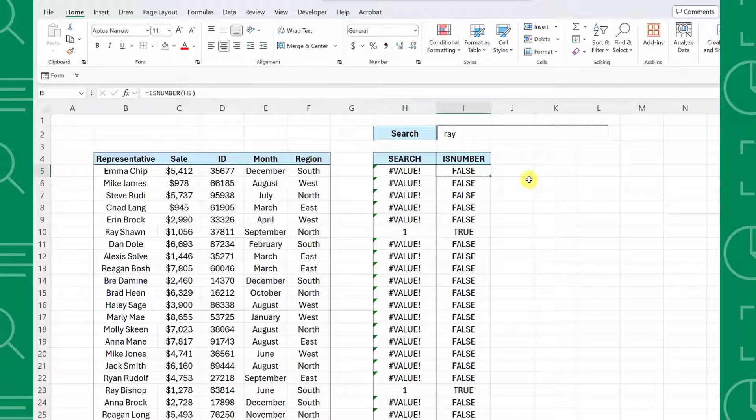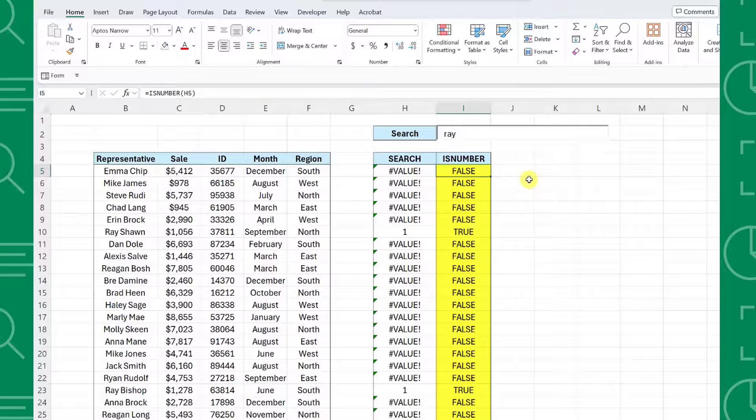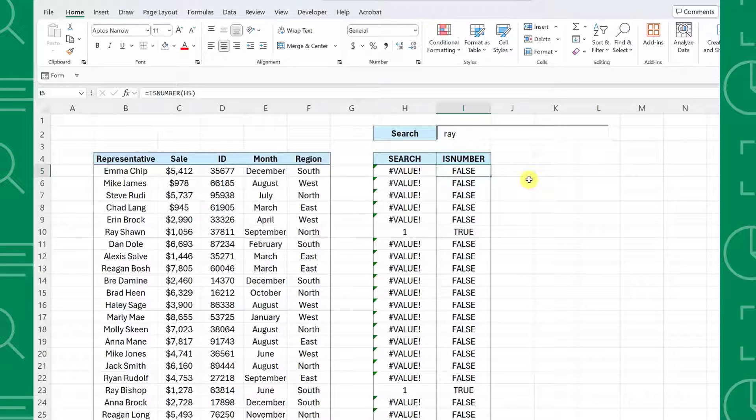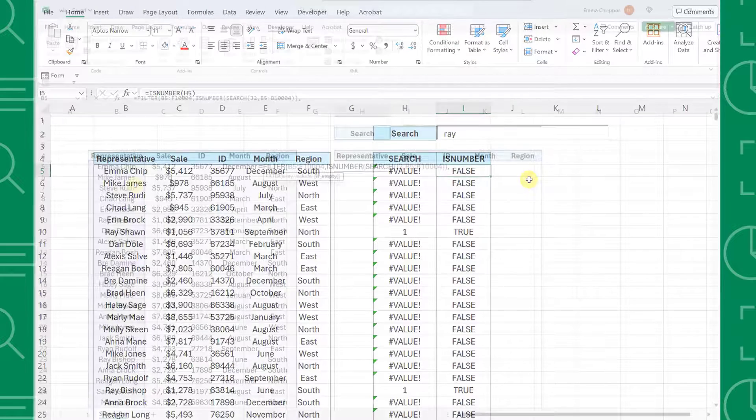The ISNUMBER function converts the SEARCH function's results into true or false values so that the FILTER function can read the results. It returns TRUE if the SEARCH function resulted in a number indicating that there's a match or FALSE if it did not result in a number indicating no match.